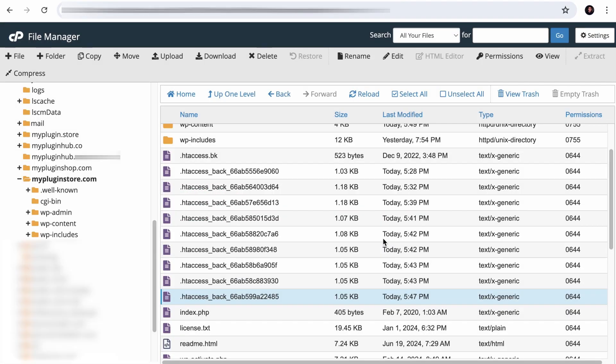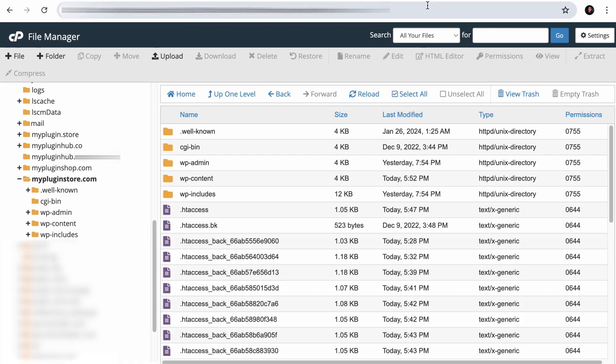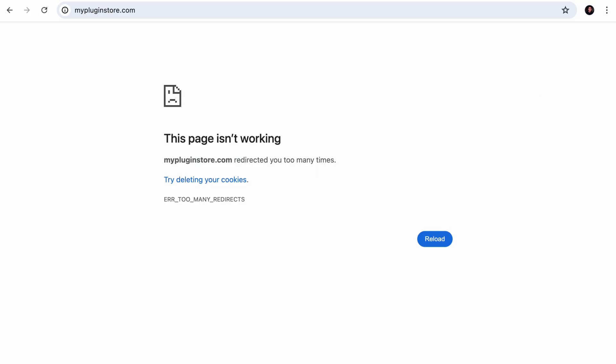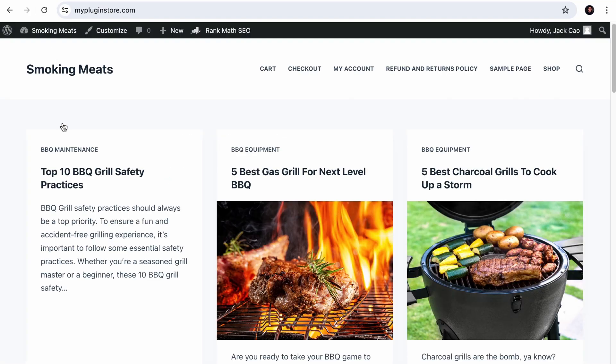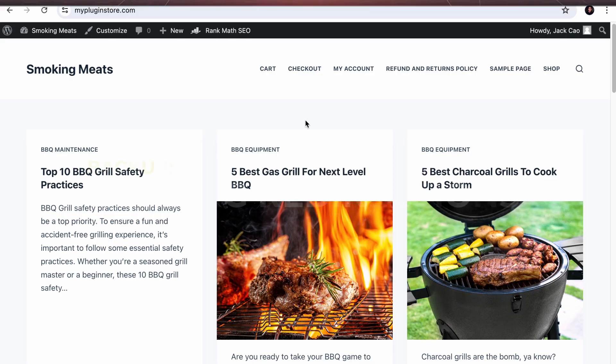And as you rename the file, let's try this again. Let me refresh the page and we are back to normal. Simple and easy.